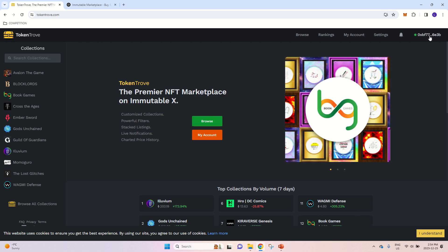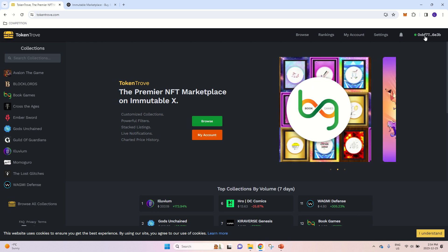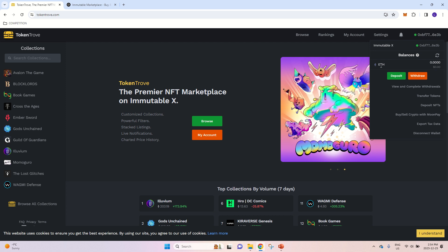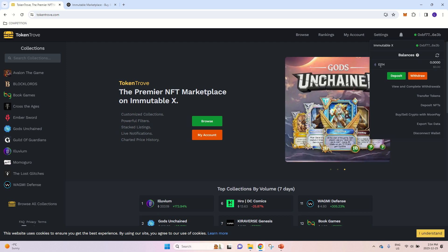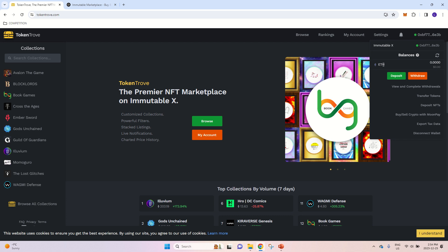And that's it. That's how you do it. Now, if you have funds on the L2 network, then you can start buying and selling NFTs.